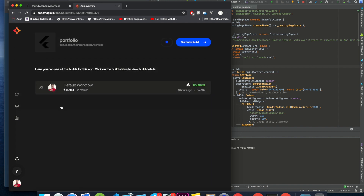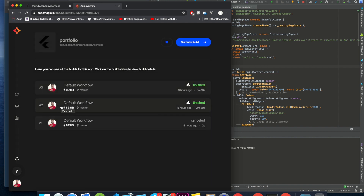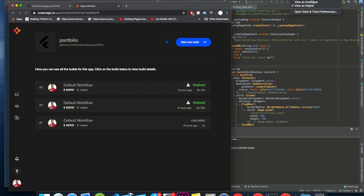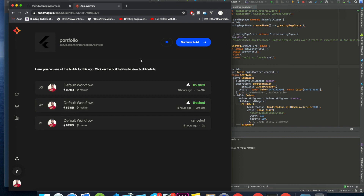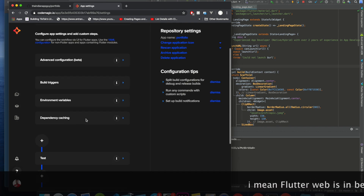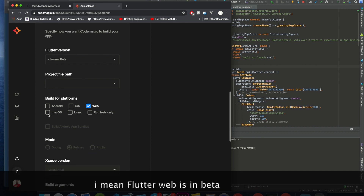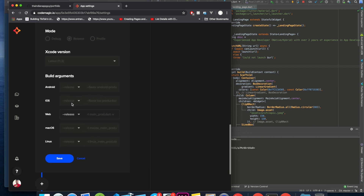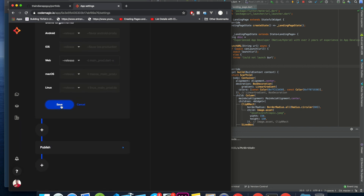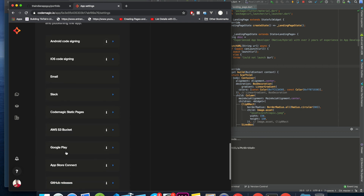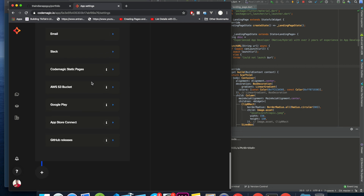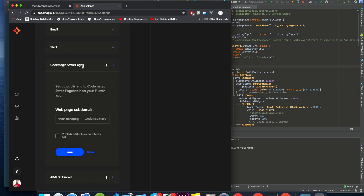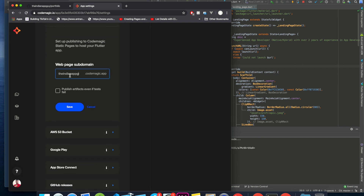One thing you need to understand: right now when I'm creating this video, it's 8 February 2020 and Flutter is in beta. So in the settings, under the build section, select 'Web' and select the channel 'Beta'. Once that is selected, click Save. You'll see a pop-up. In the 'Publish' section, go to 'CodeMagic Static Pages', click on that, select your domain - I have selected 'The Indian App Guy' - and then click Save.